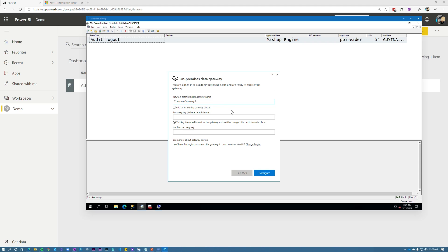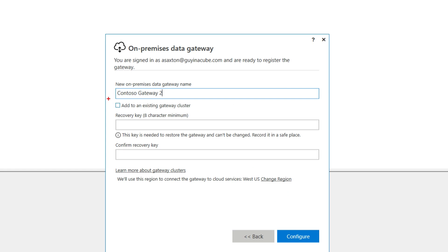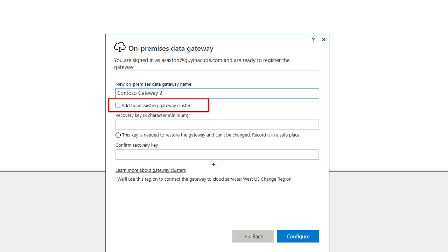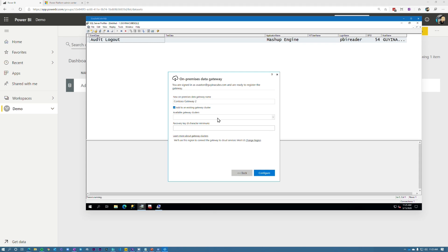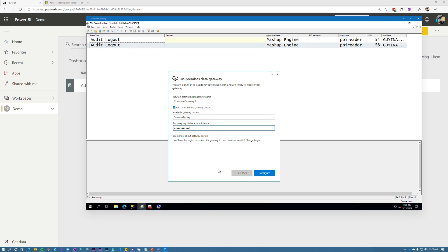And then let's go and give it a name. Now, the big difference here is we're going to put a check into add to an existing gateway cluster. When we do that, it's going to give us a dropdown to choose the gateway cluster. And these are clusters that we're an admin of. So I'm not going to be able to add it to any cluster in the tenant, just the ones that I'm listed as an admin. And check that. All right. And then the available gateway clusters, we can see that we've got gateway contoso. And then I'm going to give this gateway a recovery key as well. Remember to keep that gateway recovery key in a safe spot in case you do need to migrate or move a gateway.